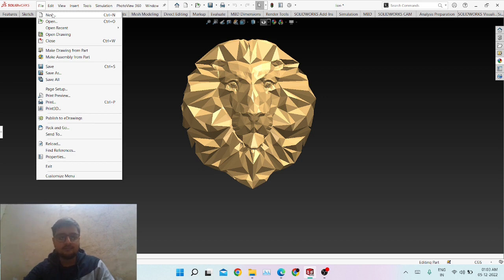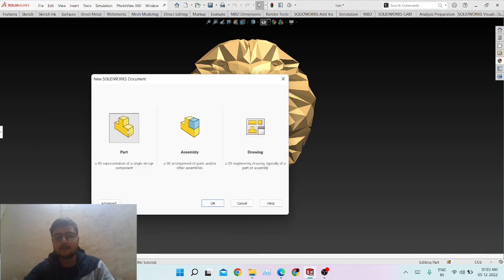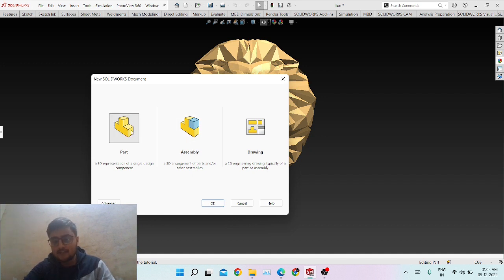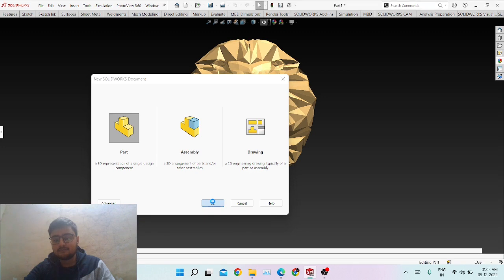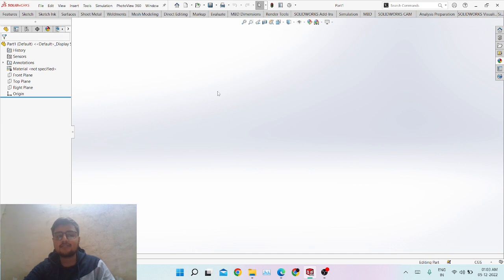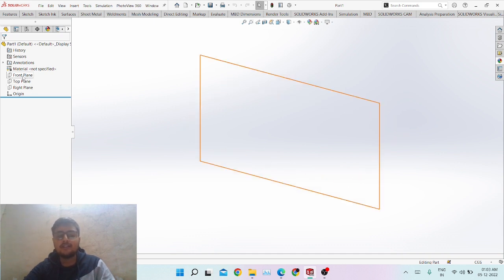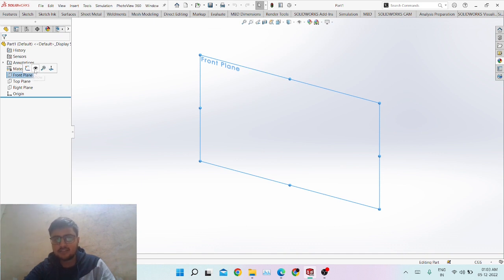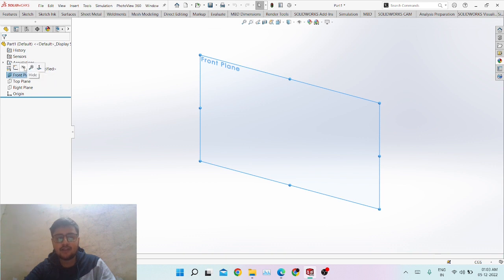We are starting a new part in SolidWorks. For the beginner level, we'll start with a part rather than an assembly. Coming to the basic sketch: we choose the front plane and select the sketch option. This first option shows whether the front plane is visible or not, and you can also hide it.